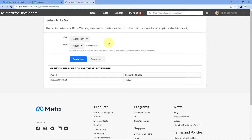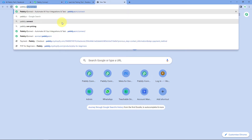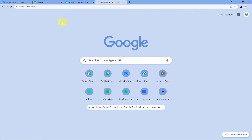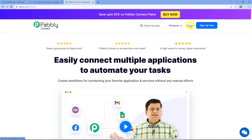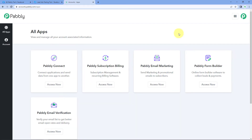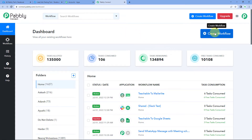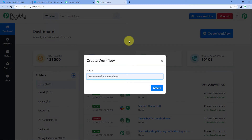Let's set up a test workflow in Pabbly Connect first. Go to your browser and enter pabbly.com/connect. After reaching the landing page of Pabbly Connect, click on Signup Free to create a free account in just two minutes, or if you already have an account, click on Sign In. In the all apps section, click on Pabbly Connect — Access Now. Here we reach the Pabbly Connect dashboard. Click on Create Workflow and give your automation workflow a name, for example, Facebook Lead Ads Testing Tool. Click on Create.